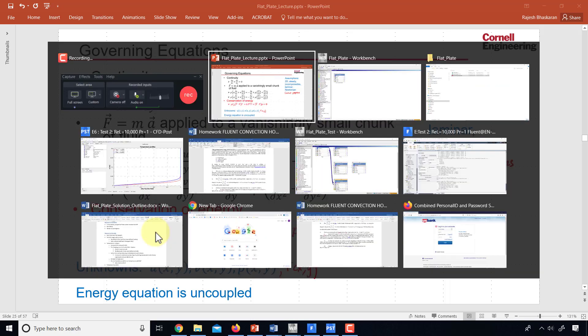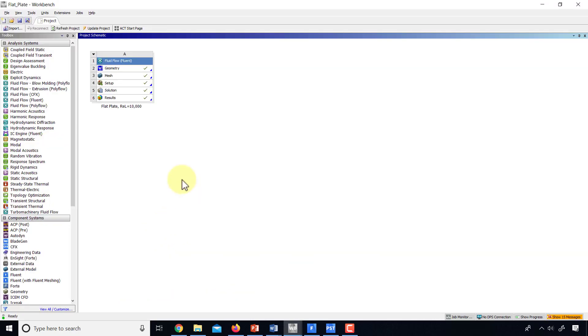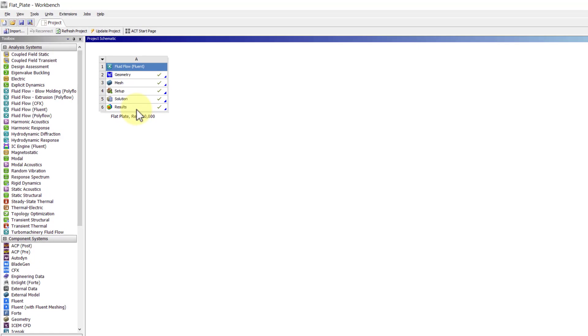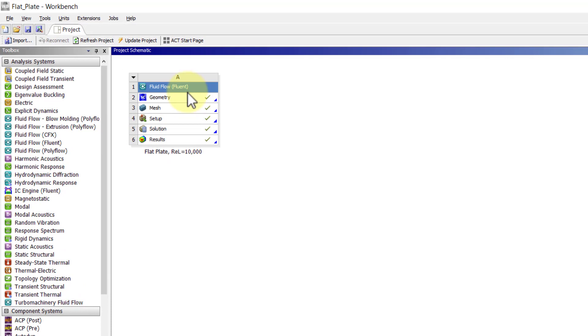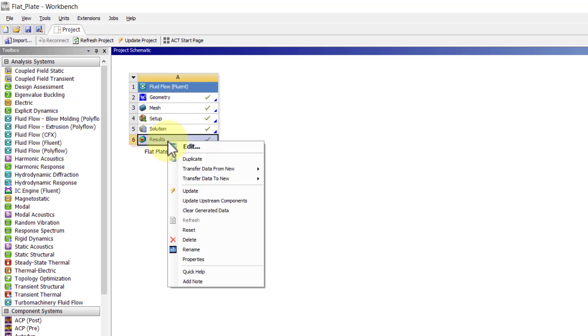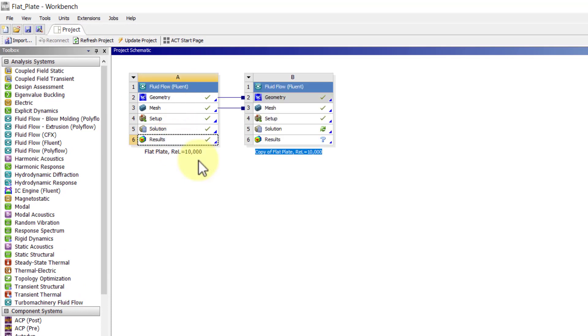I'll go to the project from the laminar flow or flat plate without heating and since we are going to reuse a lot of this, I will right click on results and I will say duplicate and I'll give it an appropriate name. I'll say convection and Prandtl number of 1.